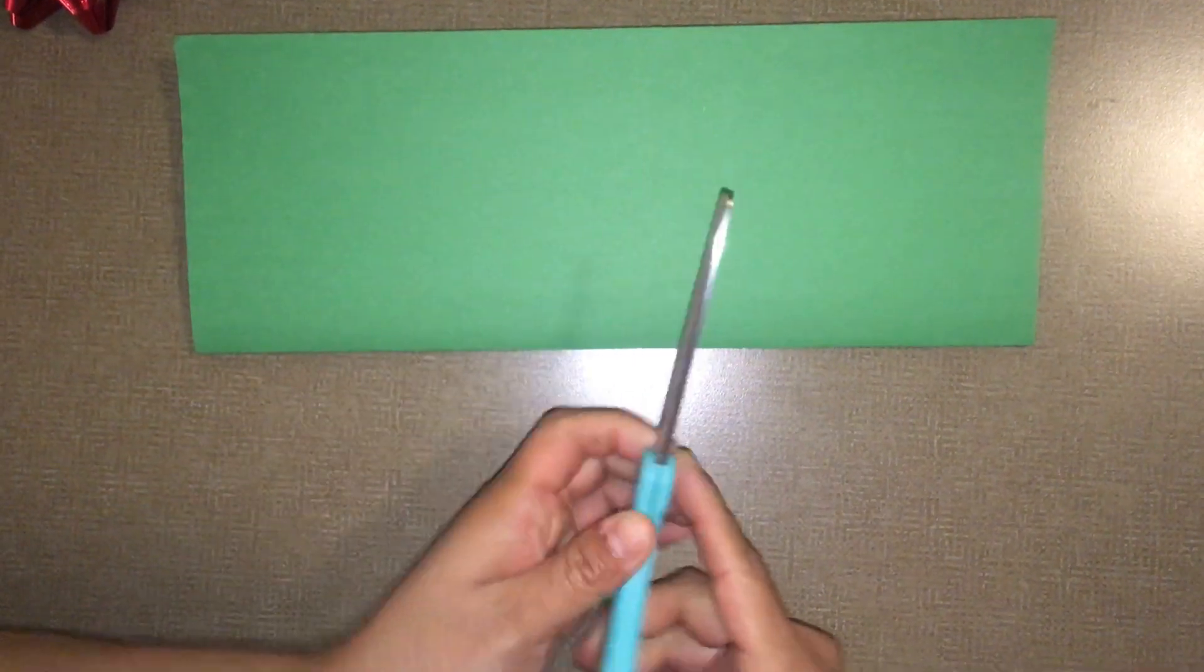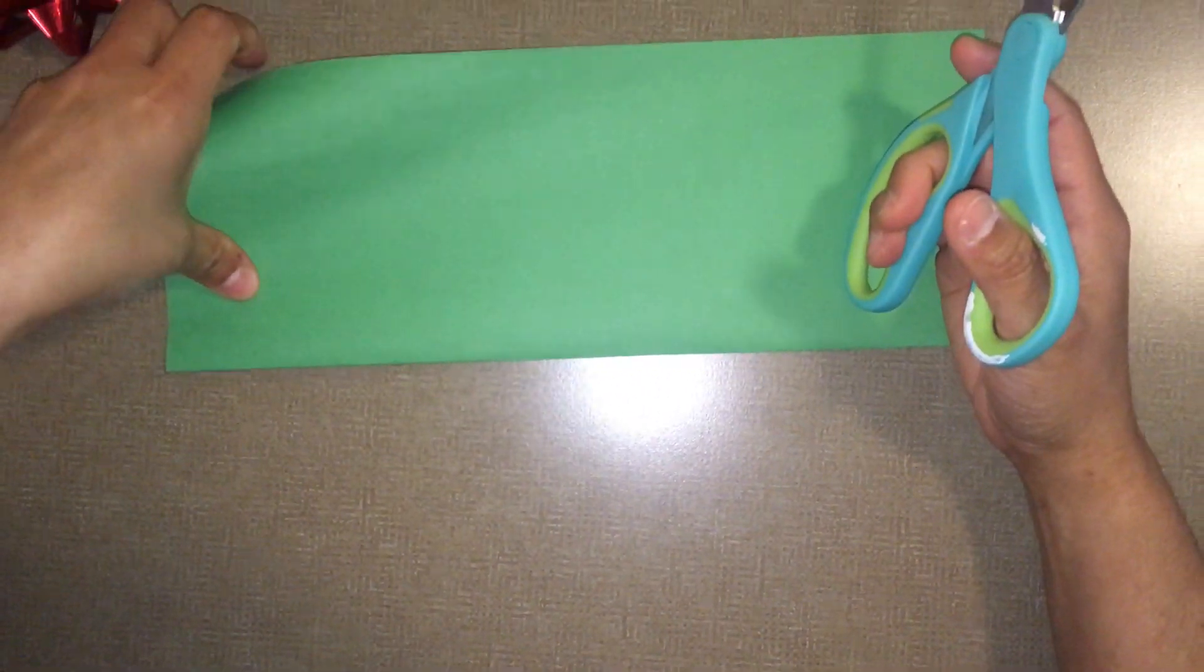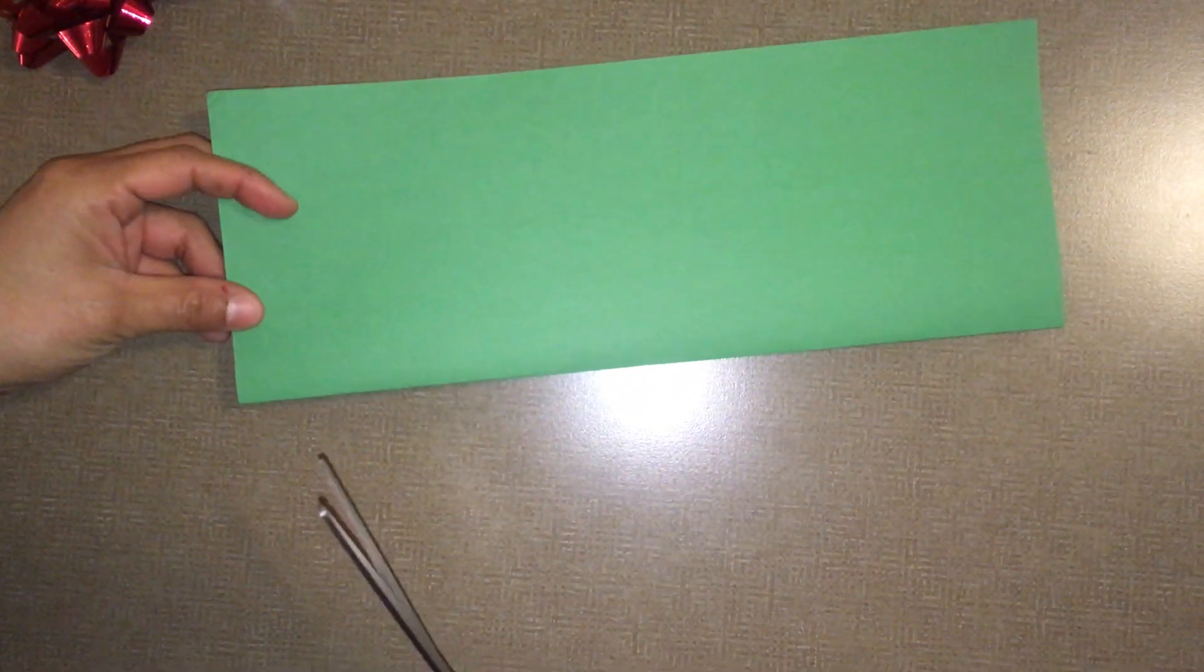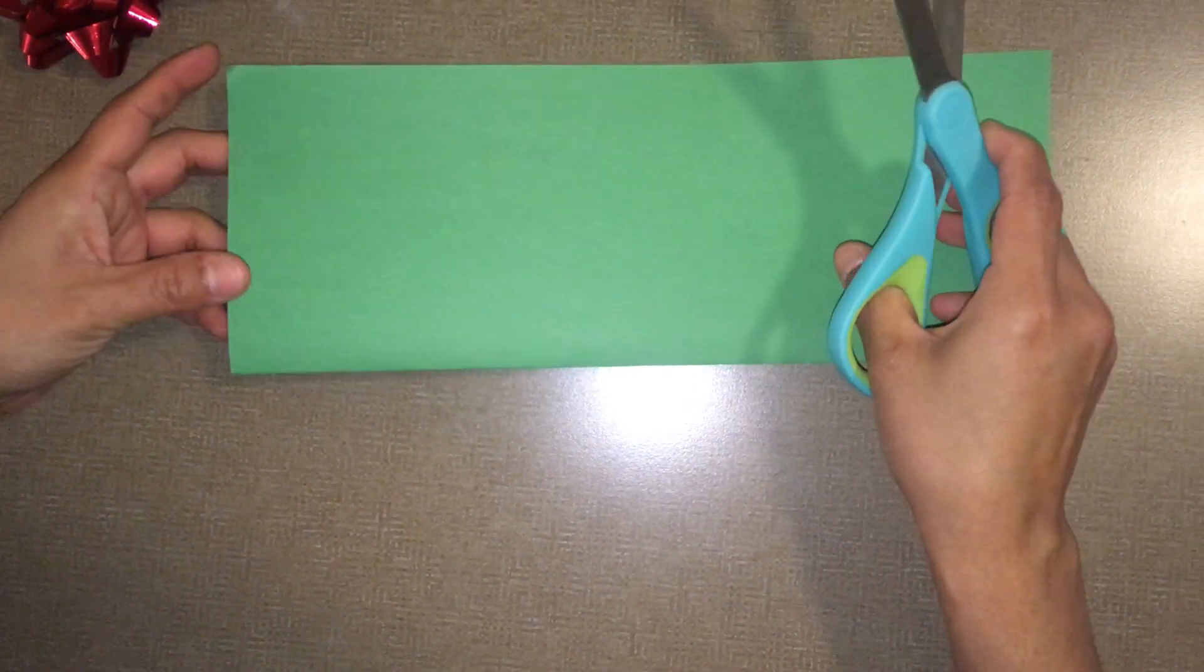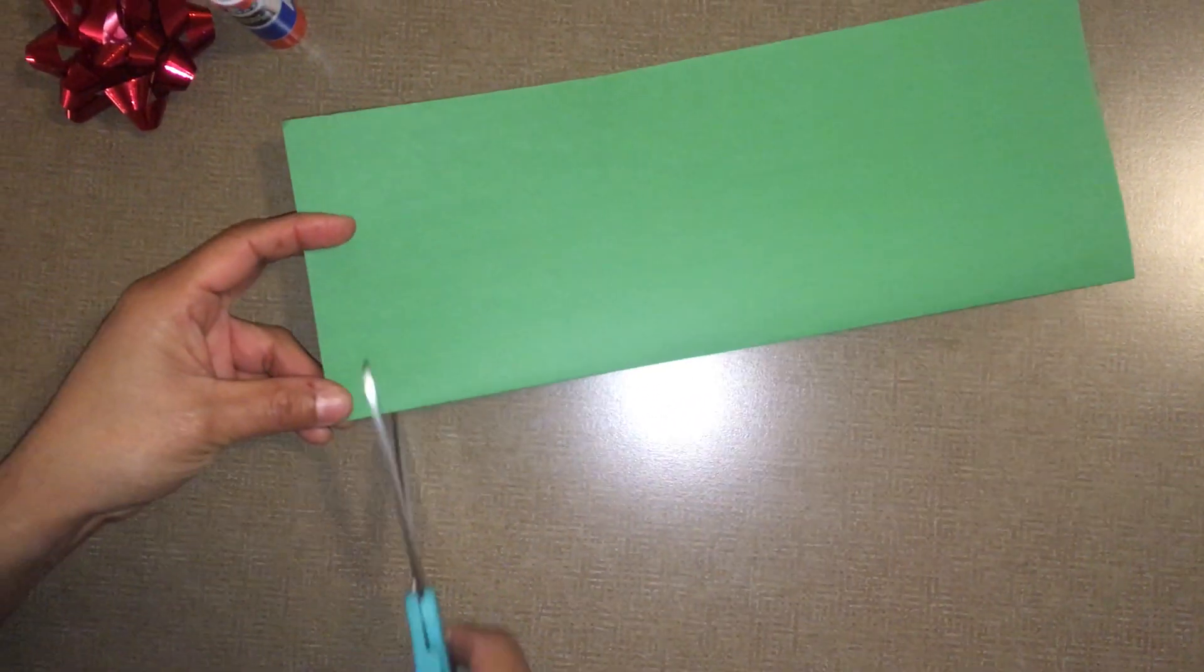Then, cut the slits on the folded sides about 1 inch apart.